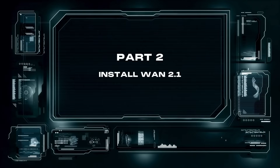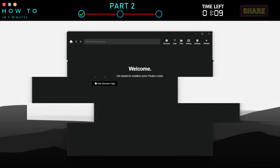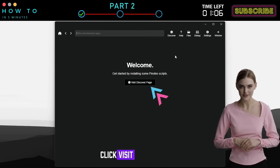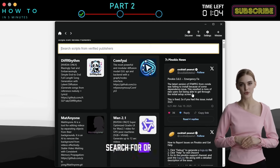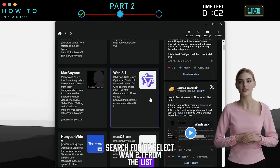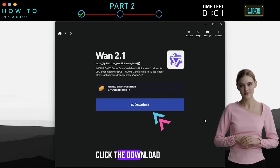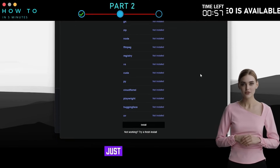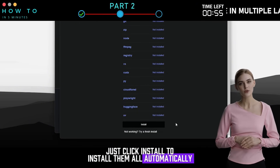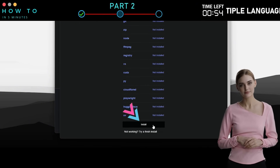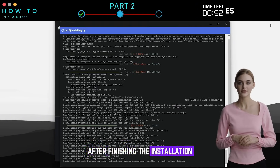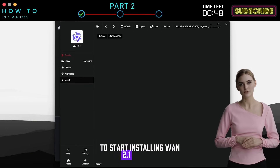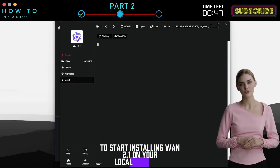Part 2: Install WAN 2.1. After the installation process is finished, click Visit Discover page. Search for or select WAN 2.1 from the list. Click the download button. You will need to install the required system files. Just click Install to install them all automatically. After finishing the installation of the required files, click the Install button to start installing WAN 2.1 on your local computer.